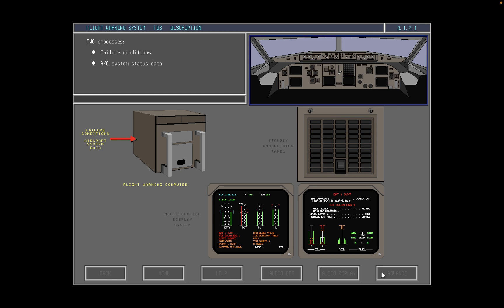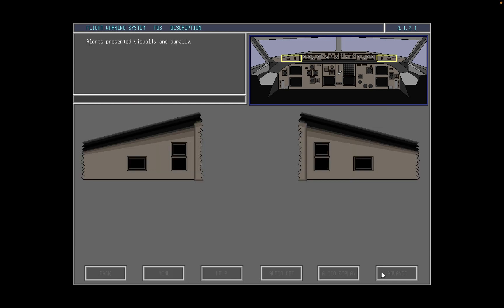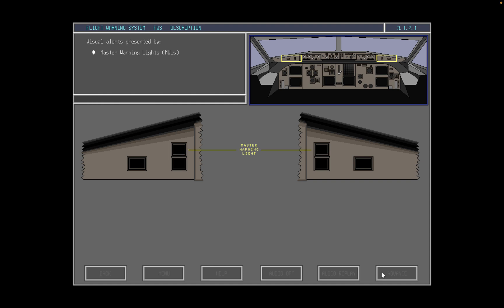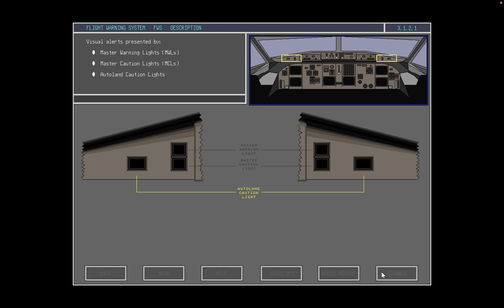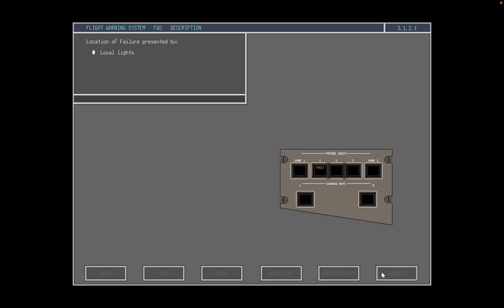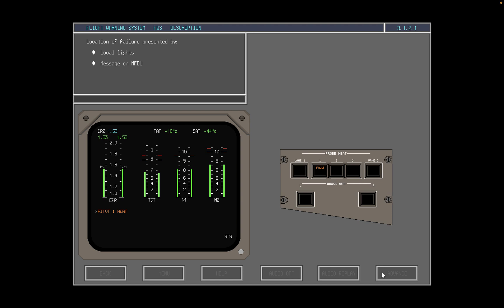Stall and ground proximity alerts are not processed by the flight warning computer. Crew alerts are presented both visually and orally. Visual alerts are presented on the glare shield by master warning lights, master caution lights, and auto-land caution lights. The nature and location of a failure or abnormal condition is also presented by a local light on the control panel of the failed system and by a message on the left MFDU.